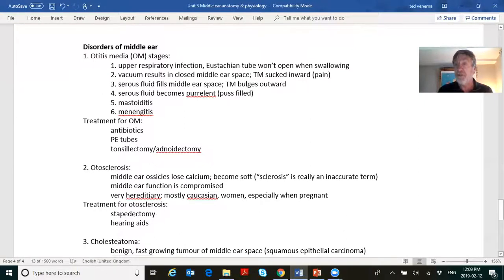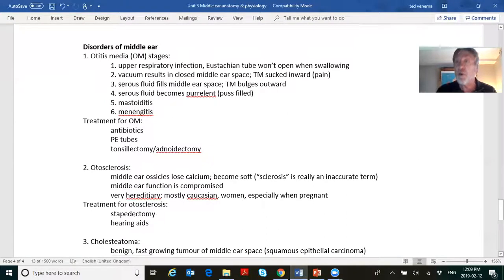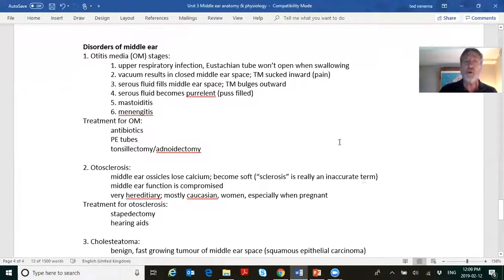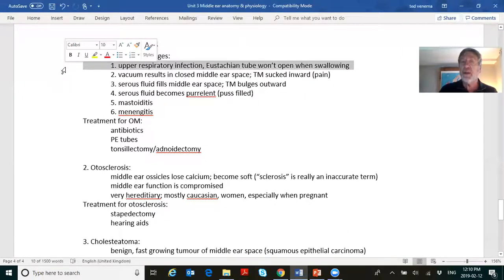That's the physiology of the middle ear — we've covered the anatomy and physiology. Now we'll take a brief look at disorders of the middle ear; these will be covered more thoroughly in the Hearing Disorders course this summer. The big one is otitis media. Oto means ear, itis means inflammation, media means middle. It's by far the most common and it has stages — one through six, starting with a sore throat.